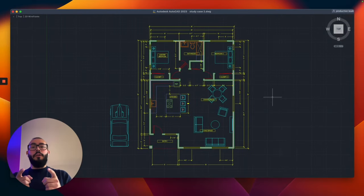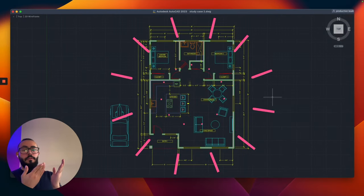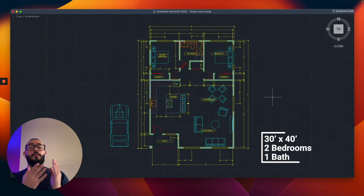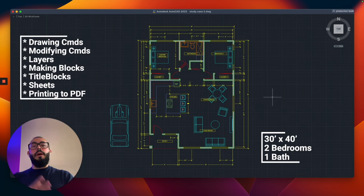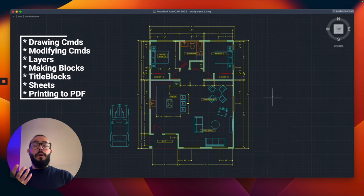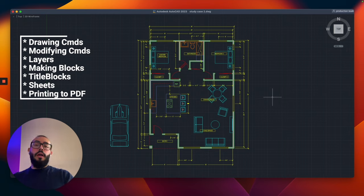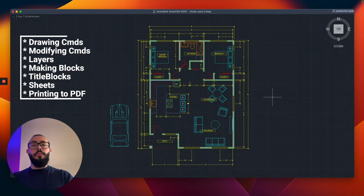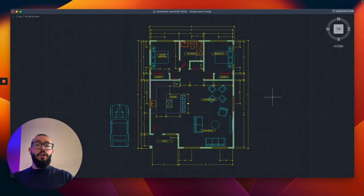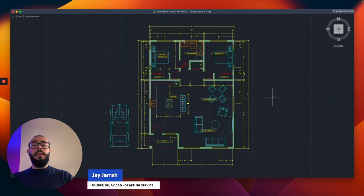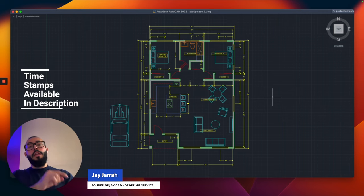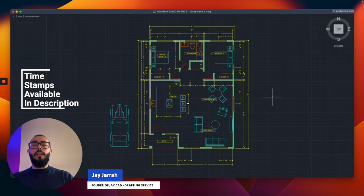In this video, I will show you how to create a floor plan from scratch. We will go over the drawing commands, modifying commands, layers, making blocks, and then we're going to wrap it up with doing a title block, putting it on a sheet, and printing to a PDF. My name is Jay, and I'm the founder of J-CAD, a drafting service based in Los Angeles. I make AutoCAD tutorials on YouTube, specifically focusing on AutoCAD for Mac.